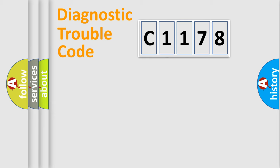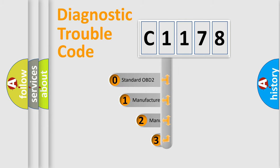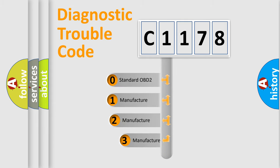Powertrain, Body, Chassis, Network. This distribution is defined in the first character code.